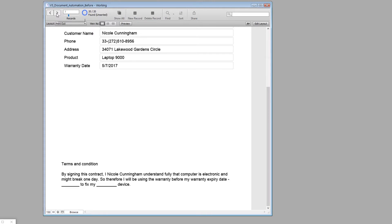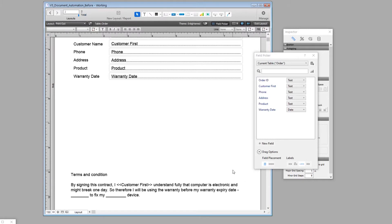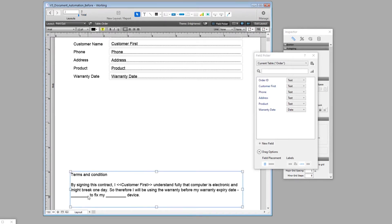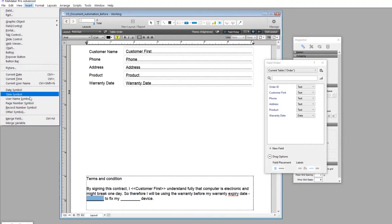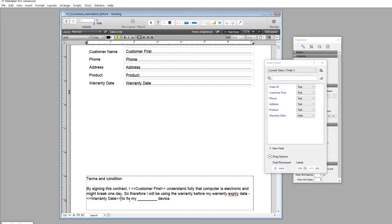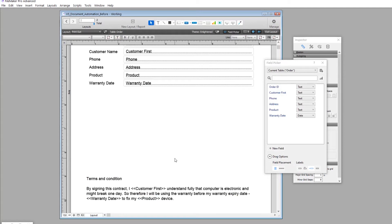Let's test it in Browse mode by pressing Ctrl+B. The text reads 'by signing this contract I, Nicole Cunningham' — and pressing Next Record it changes to 'Tammy McCoy', so it's working. We go back to Layout mode with Ctrl+L and add additional merge fields: double-click, highlight, Insert > Merge Field for the warranty date, and another for the product. Testing in Browse mode confirms the data is being automatically populated into the terms and conditions, saving a lot of time.